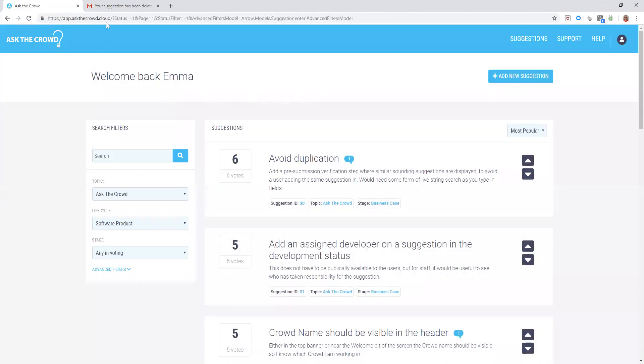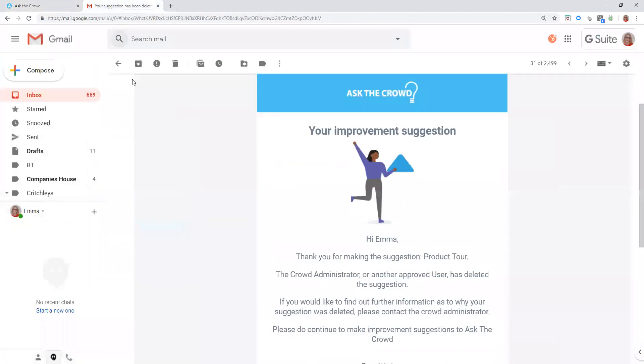An email will be sent to whoever made the suggestion explaining that the Crowd Administrator, or another approved user, has deleted the suggestion.